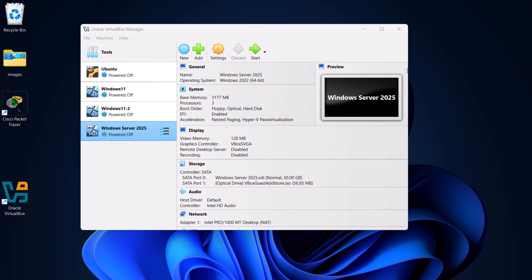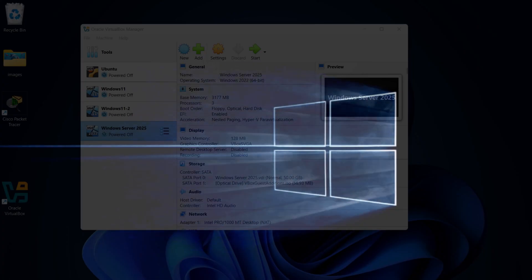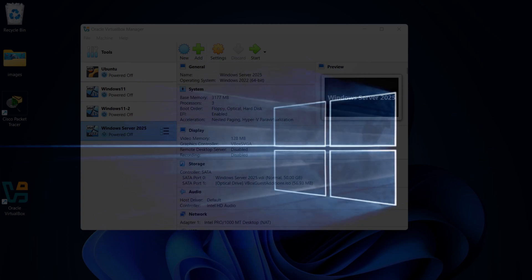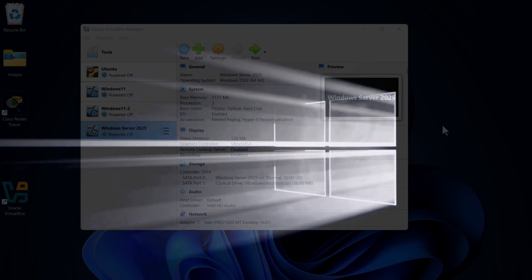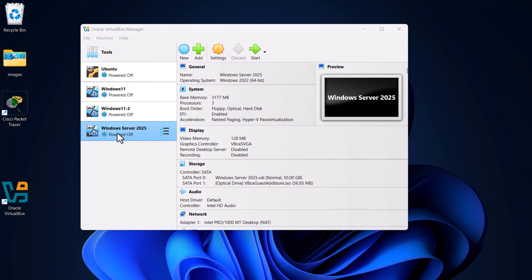Hello guys and welcome to TechWolf and to this Windows Server 2025 and Active Directory course, where we are exploring all features of Windows Server and Active Directory, how to set up Windows Server and Active Directory, and I also explain all the small details you need to know. We have installed Windows Server 2025 on VirtualBox, and in this video we are going to promote Windows Server to a domain controller.